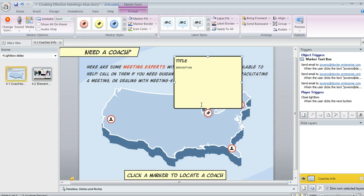By default, what's going to happen is when the learner hovers over the marker, just the title is going to appear. And if they click, then the whole marker is going to appear. But you can change that behavior and we'll see how to do that in a second.